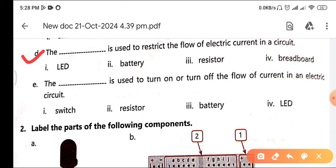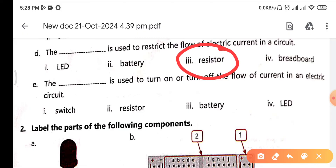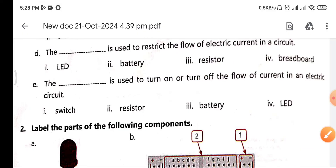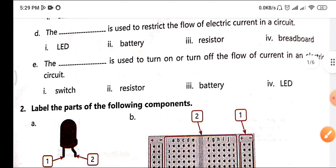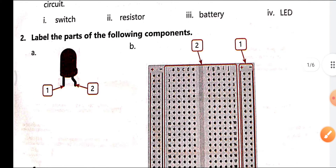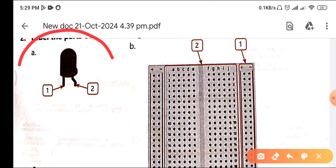Question (d): 'The blank is used to restrict the flow of current in a circuit.' The answer is resistor — resistance controls the current flow. The next question: 'The blank is used to turn on or turn off the flow of current in an electronic circuit.' The answer is switch, because a switch has two operations: on and off.